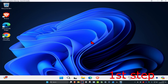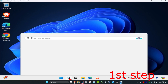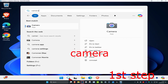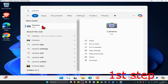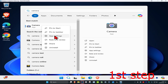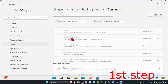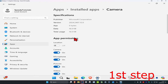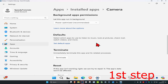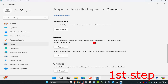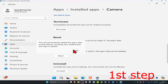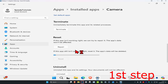For the first step, head over to search and type in camera. Right click on it and then click on app settings. Once you're on this, scroll down and click on terminate, then click on reset and then click on reset again.